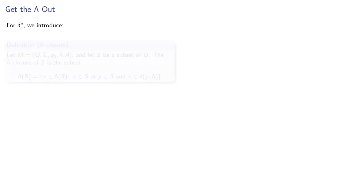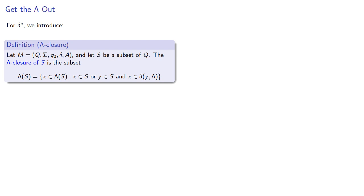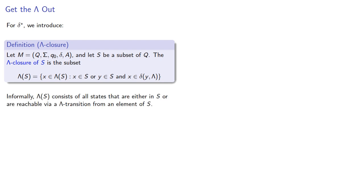These lambda transitions do require us to redefine our delta star. And in order to do that, we'll introduce the idea of a lambda closure. So given a subset of Q, the lambda closure is the subset. And informally, you could think about this as all states that are either in our set or are reachable via a lambda transition from an element of our set.